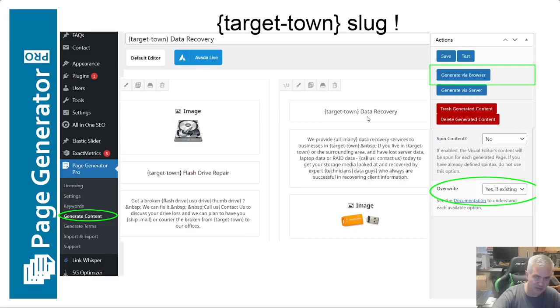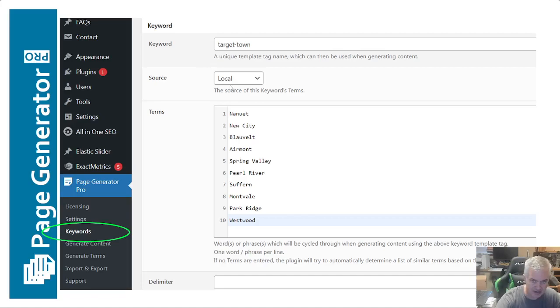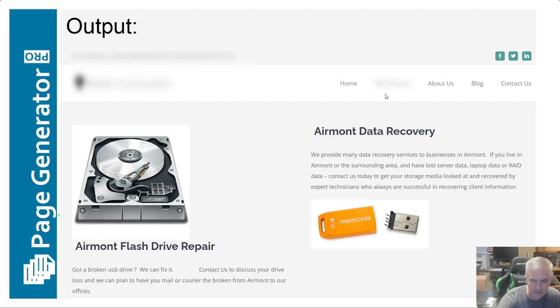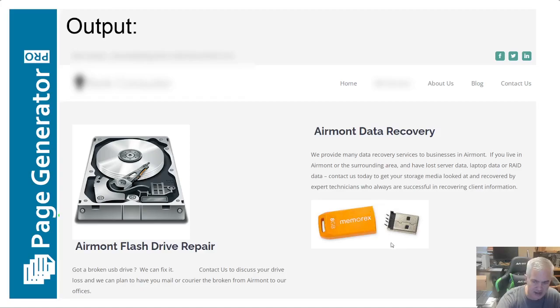After you've saved everything, you click Generate via Browser and it makes the pages. It will make 10 pages because we had 10 terms, filling in 'target town' with our actual town names. In the output — I've blurred some of the site — you can see where the slug was, you now see the actual town name. In the content it says 'We provide many data recovery services to businesses in Airmont. If you live in Airmont or the surrounding area...' and the images have alt tags slugged with the town name.